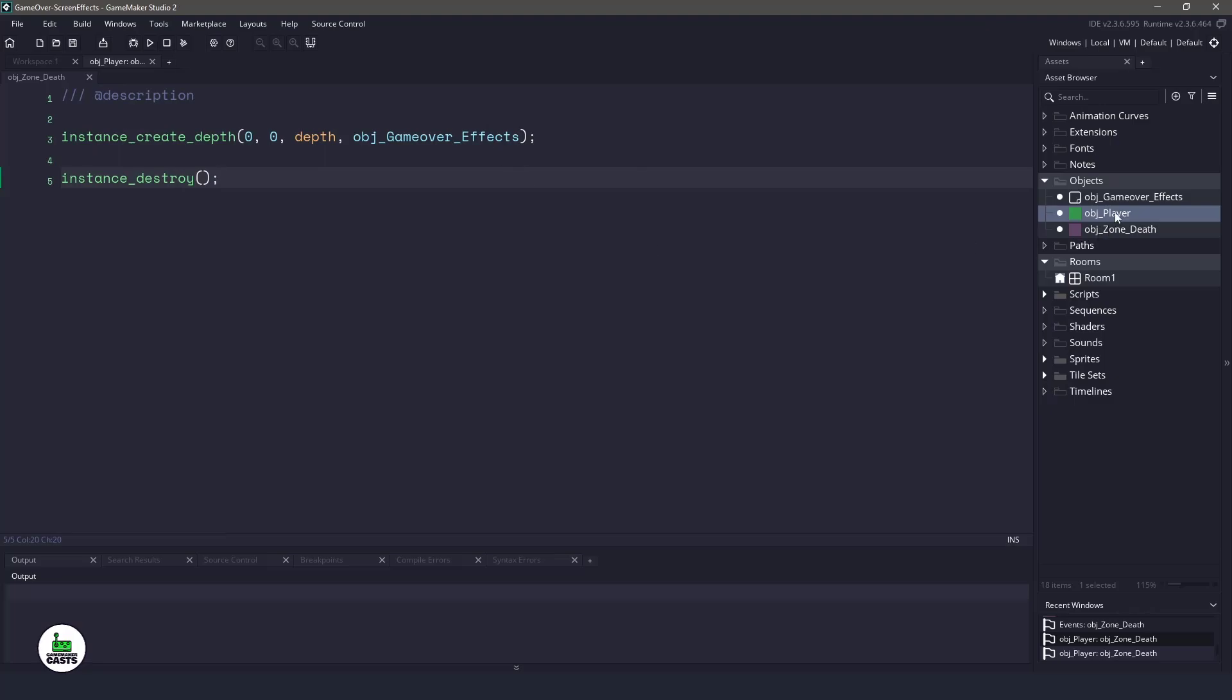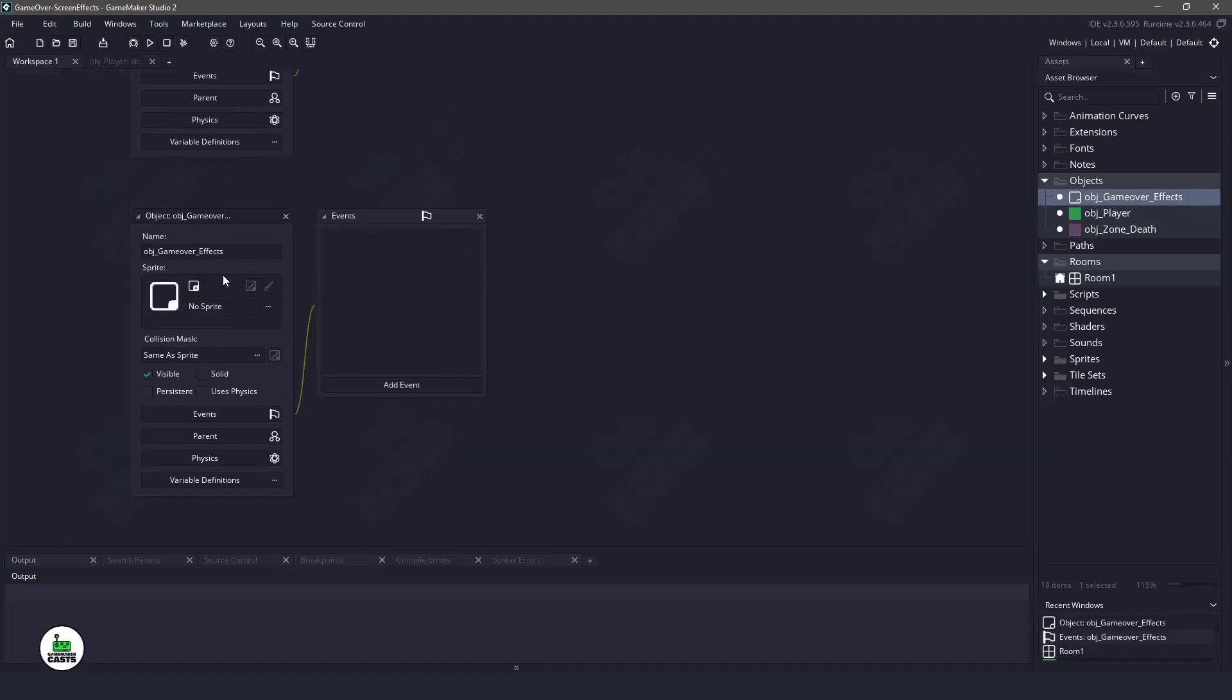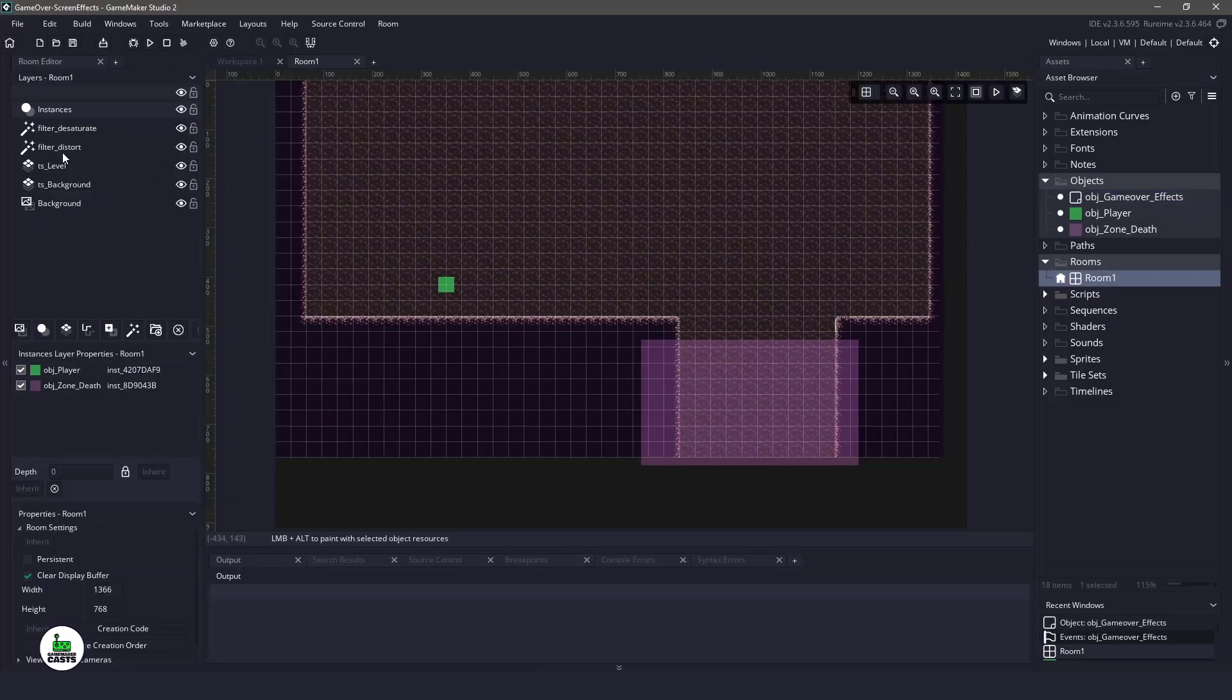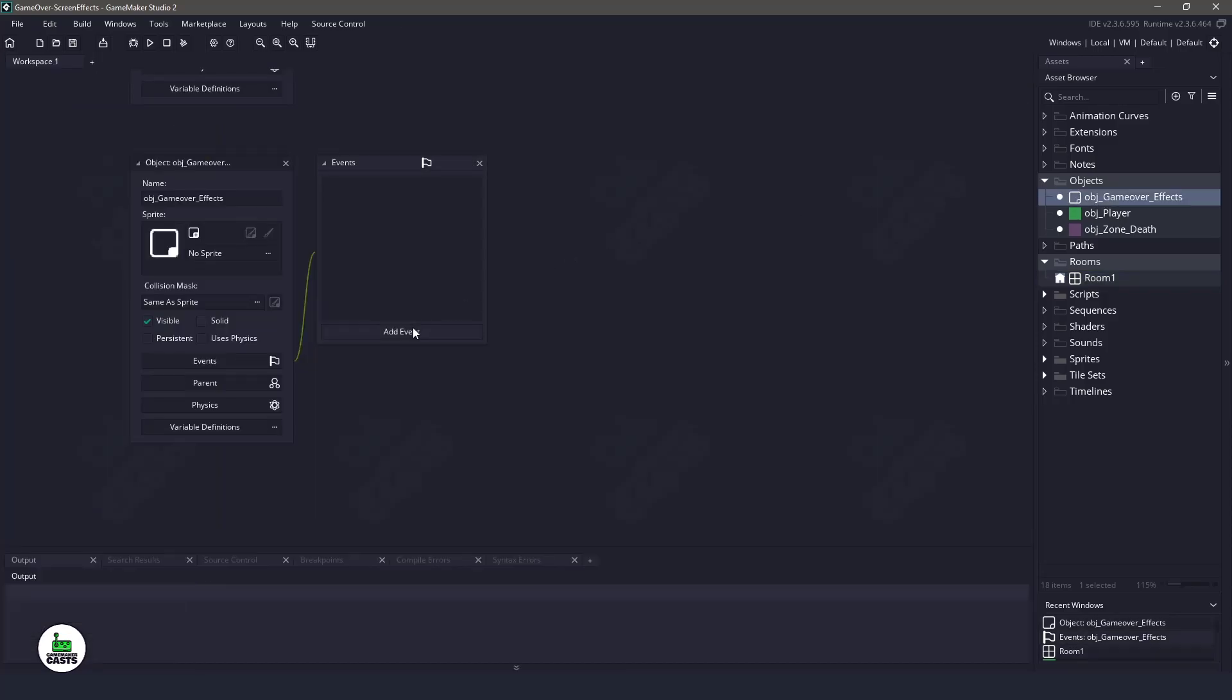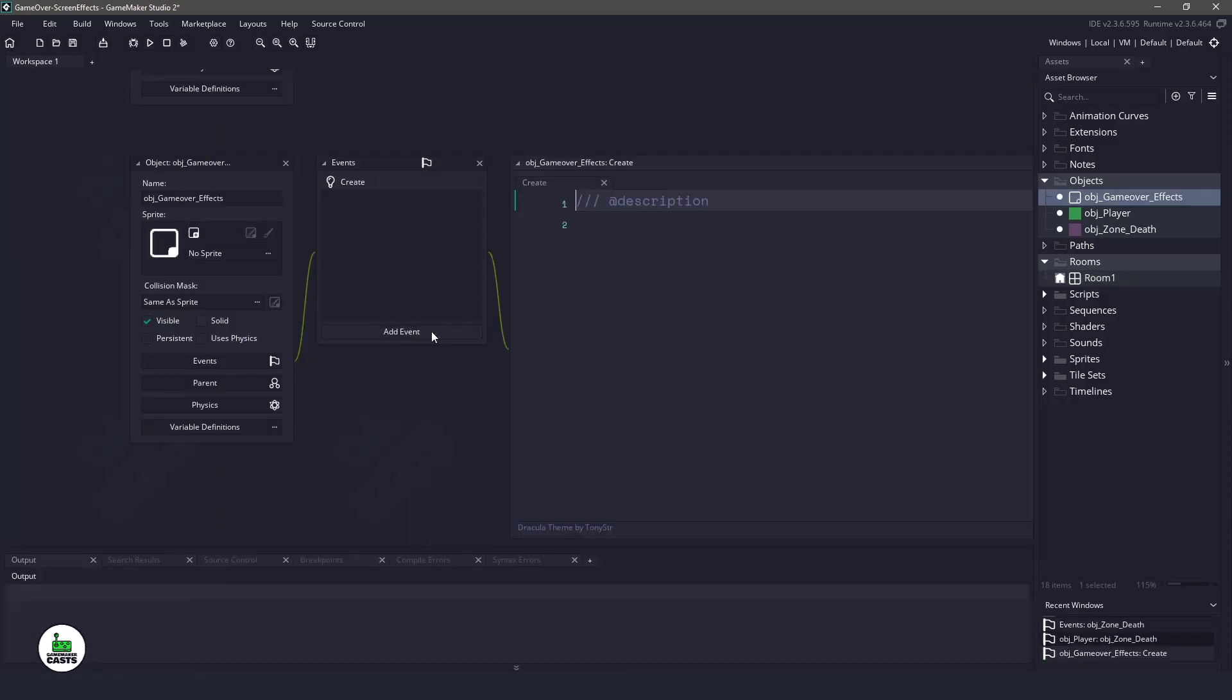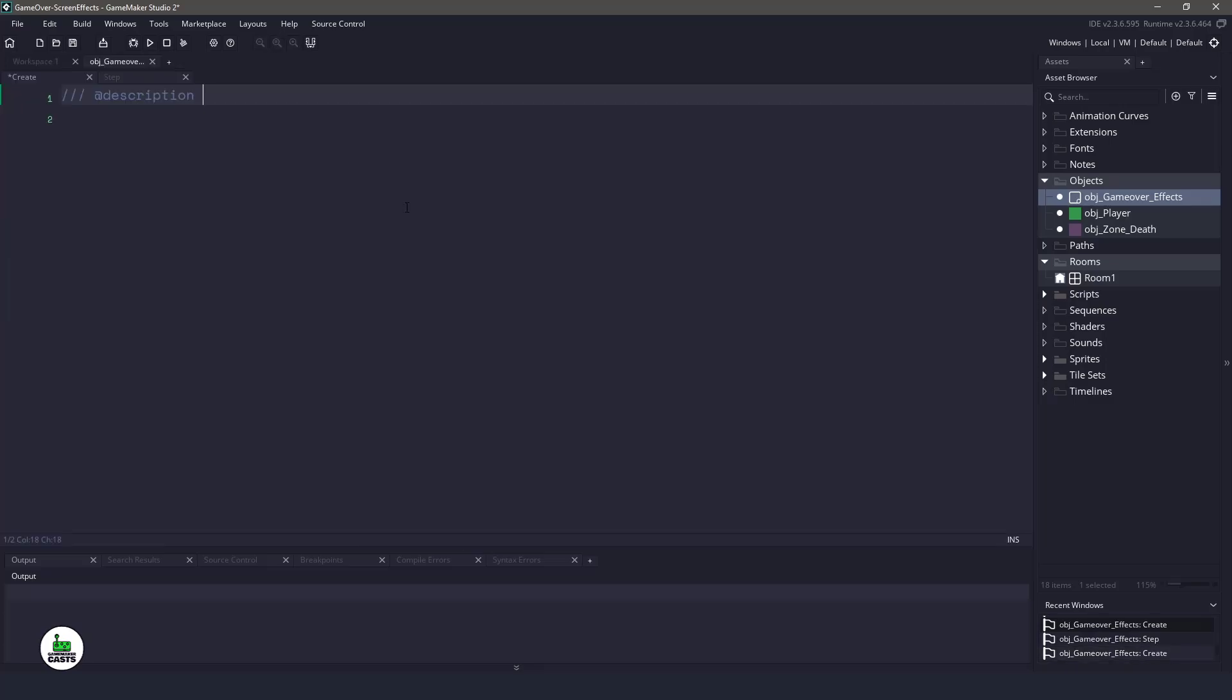Now the game over effects object has absolutely nothing in it and we are going to code it. So it's going to interact with the room, the filter desaturate and distort here. So in the object game over, we need a create event. And then we will also need a step event.